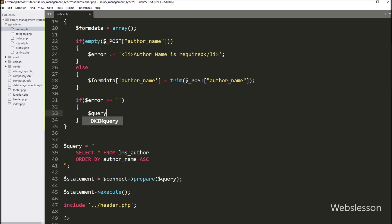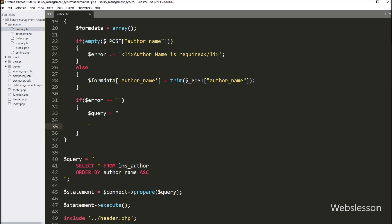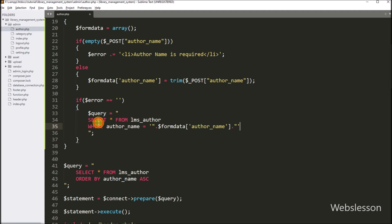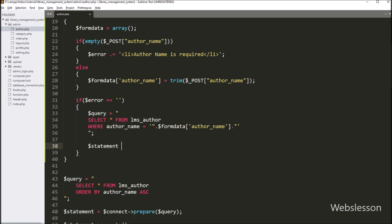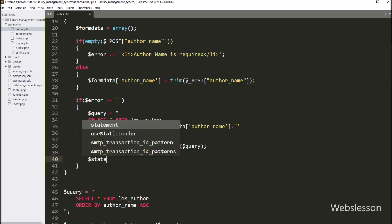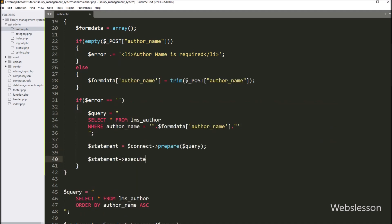Under this block, first we want to check whether a particular author name already exists in the author table or not. So for this, we have to write the dollar query variable equal to SELECT * FROM author table WHERE author_name equals dollar form_data author_name variable. This query will search the inserted author name in the MySQL table. Below this query, we have to write dollar statement equal to dollar connect with the prepare method and pass dollar query variable, then call the execute method on dollar statement to execute the select query.